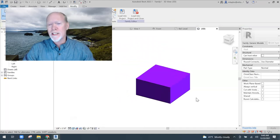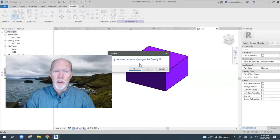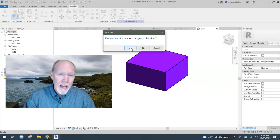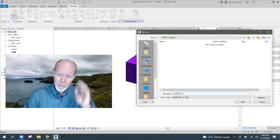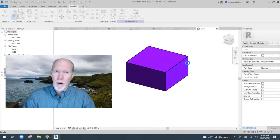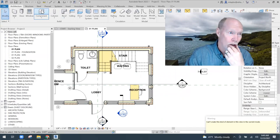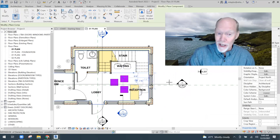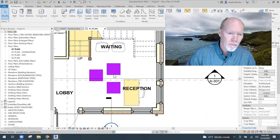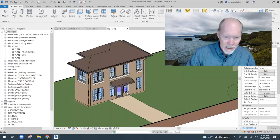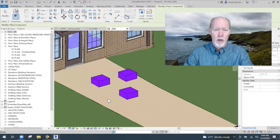If you change your view to shaded, you can see it — we've got a purplish box. Now I'm going to load that into my project. I'll name it 'Purplish Box,' load it in, and place it. Going to Annotate > Components and placing the purplish box. You guys see — I've got three purplish boxes in my lobby. Going to 3D, you can see the purplish boxes inside the project. I'll place a couple more out here.